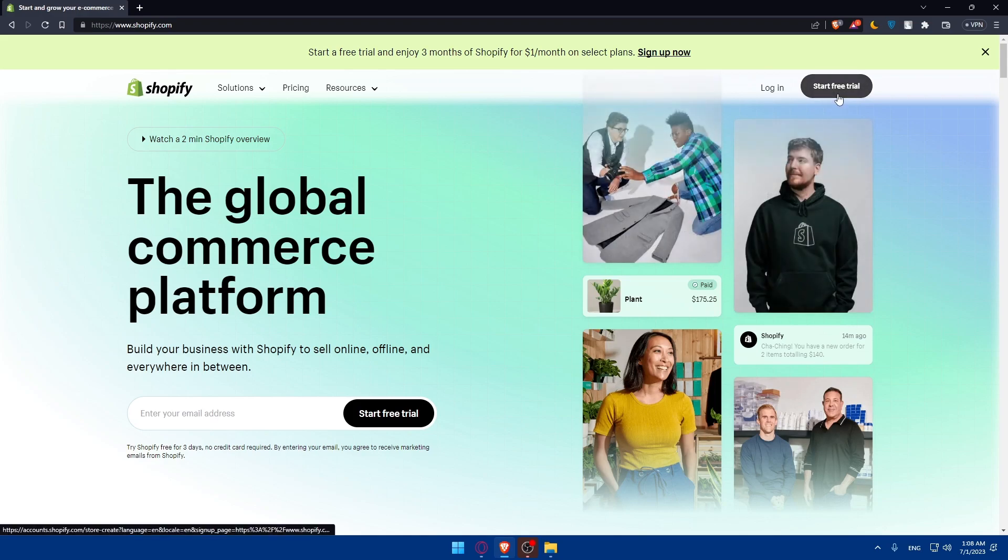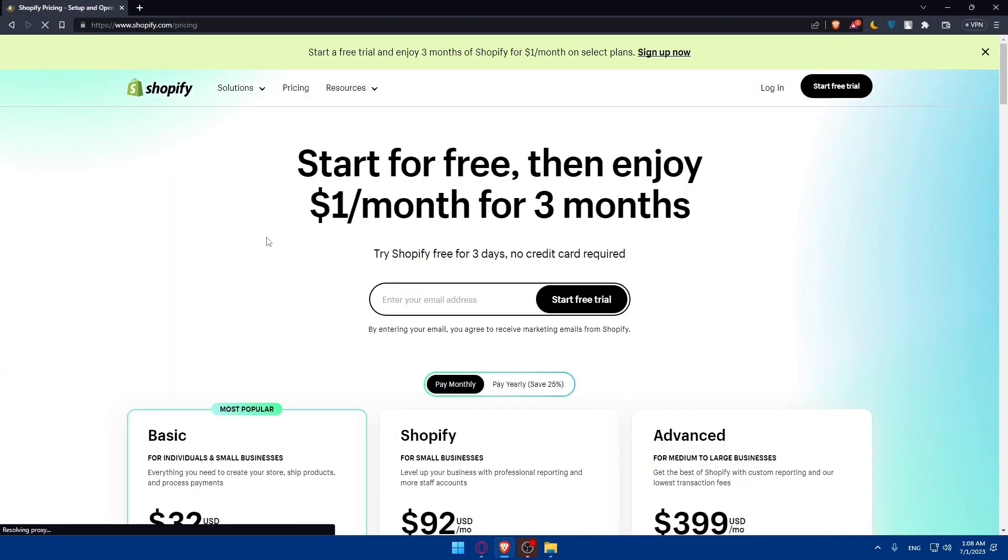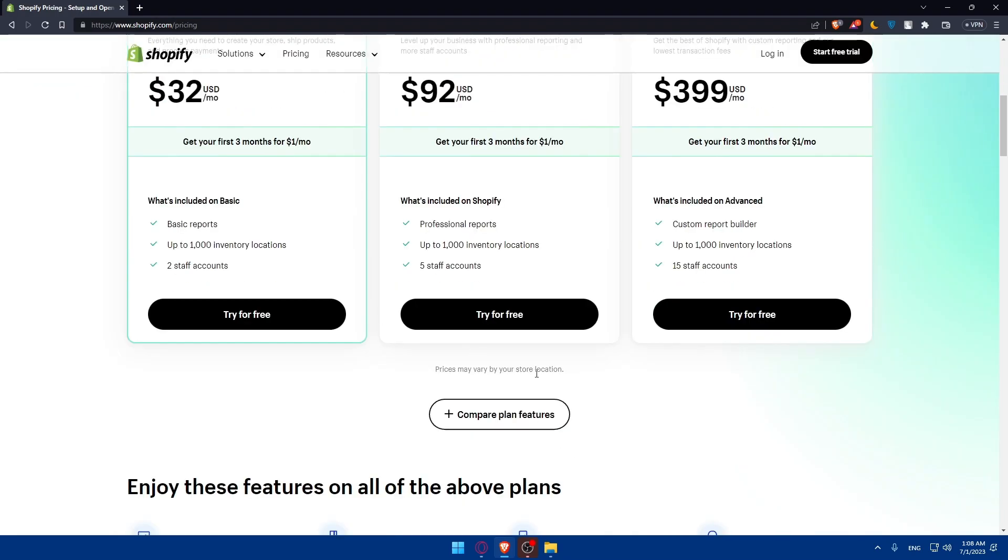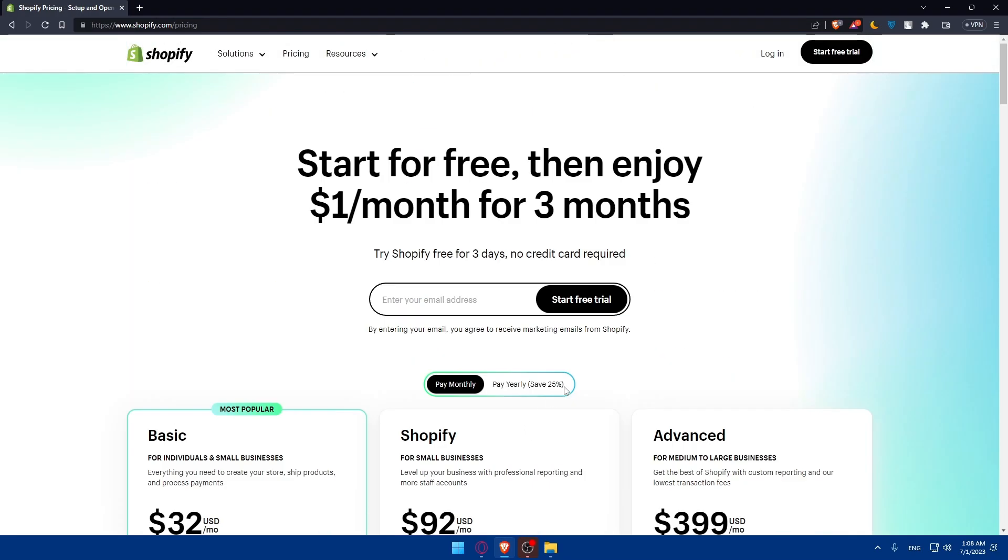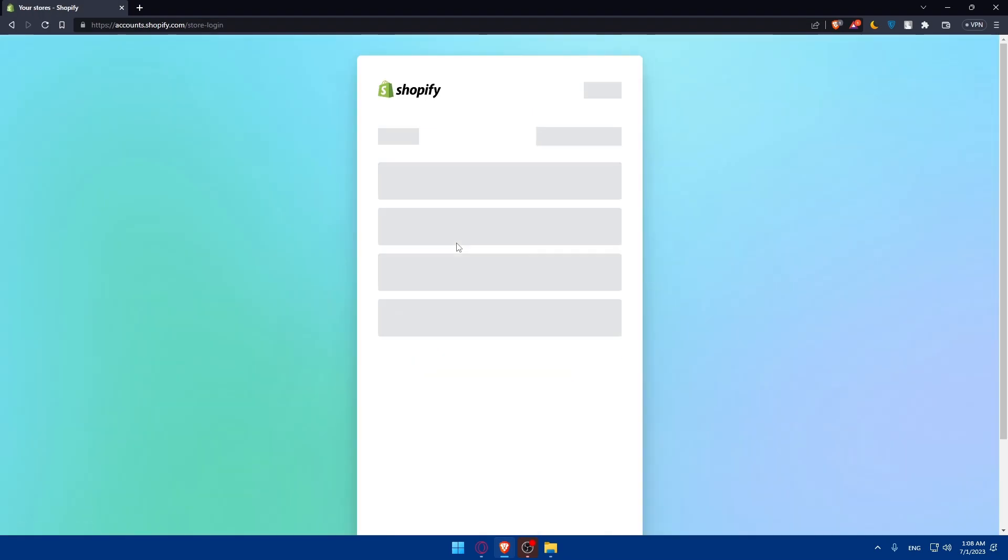After the free trial ends, you will have to pay $1 per the first three months. Then you will have to go and pay one of their plans from here. You can go and compare them by your own by clicking on compare features. For me, I'm just going to login into my account.